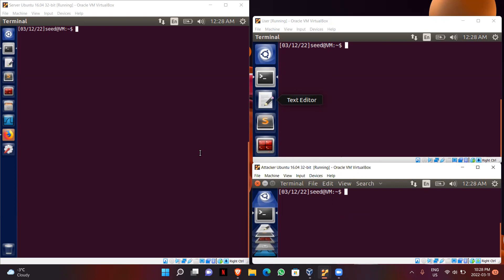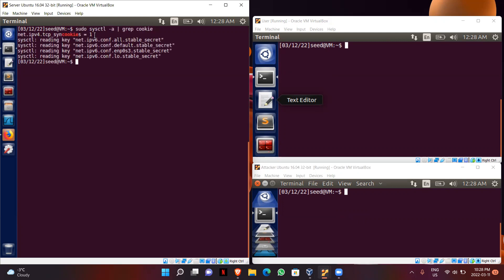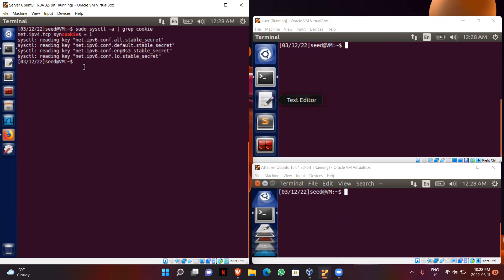To start the task, I will first check if SYN cookie connections are turned on or off using this command. It shows that SYN cookie connections are on. We will first do the task with SYN cookie connections turned off, and then later do the same task with it turned on. So I will use this command to turn it off.